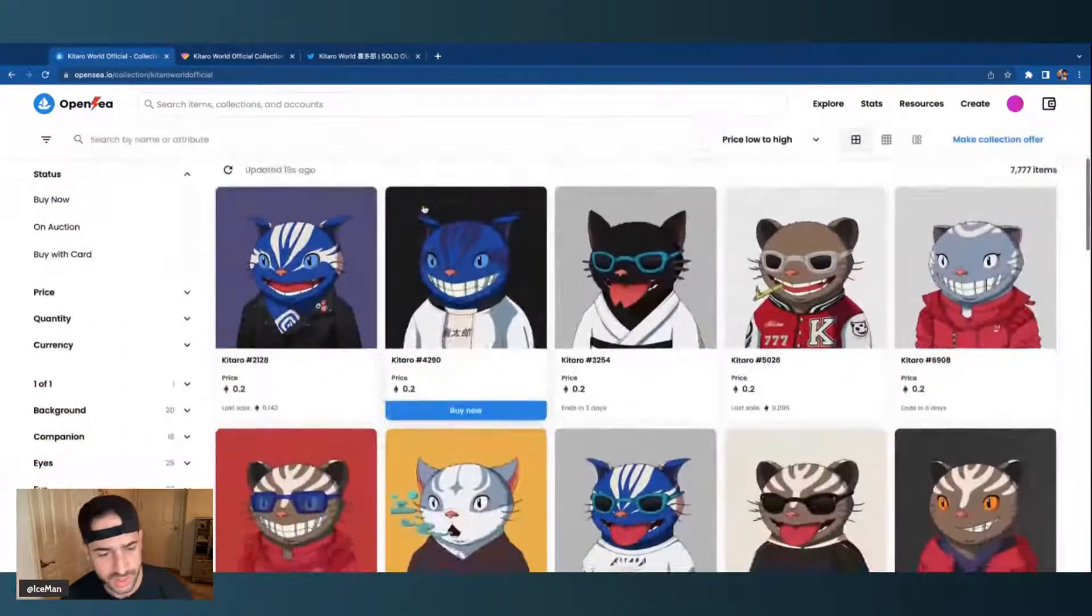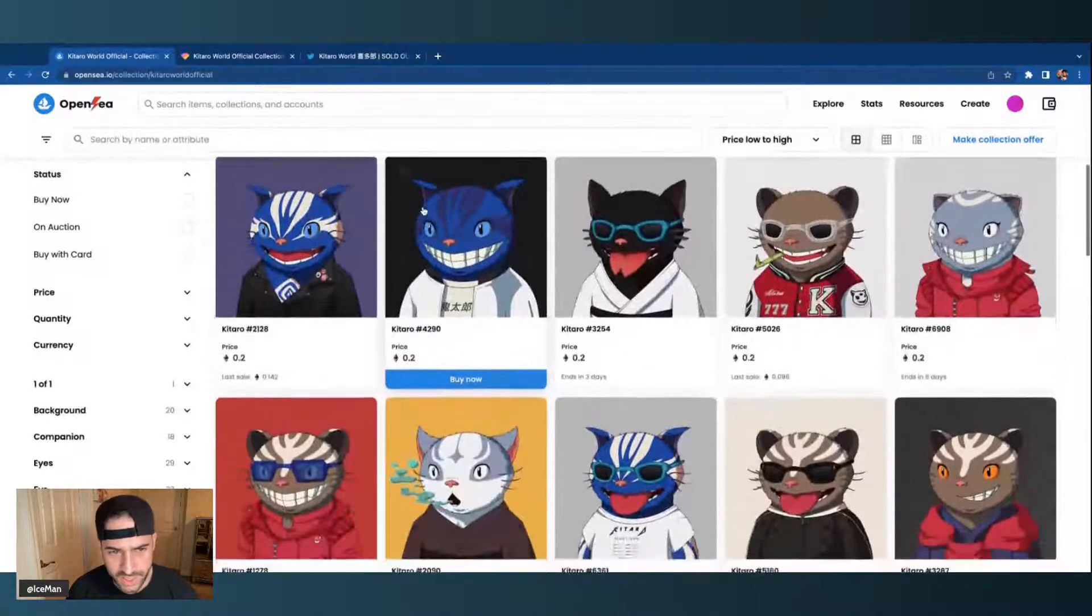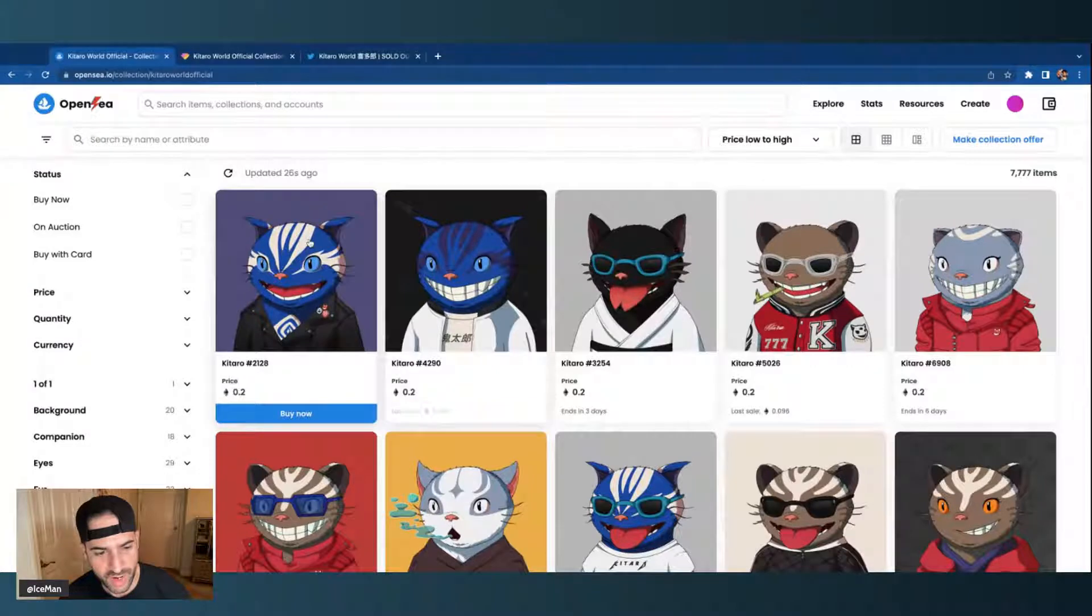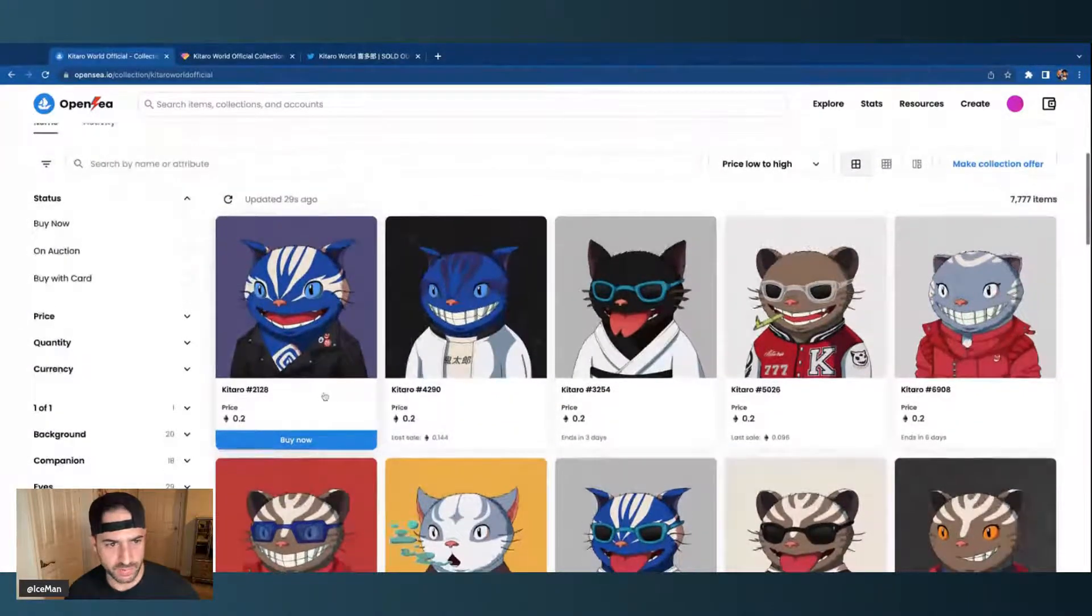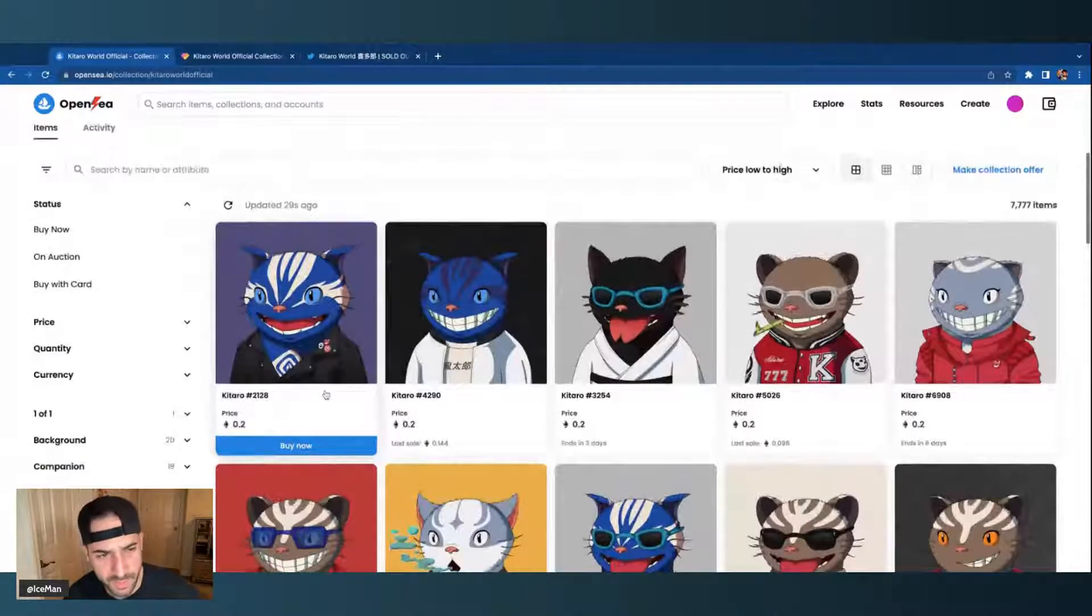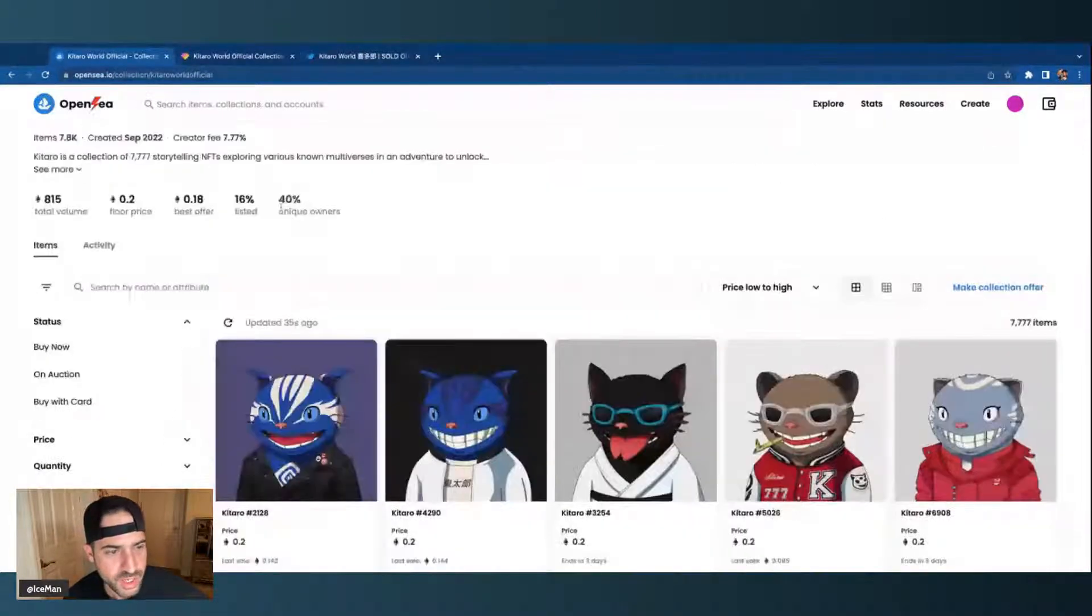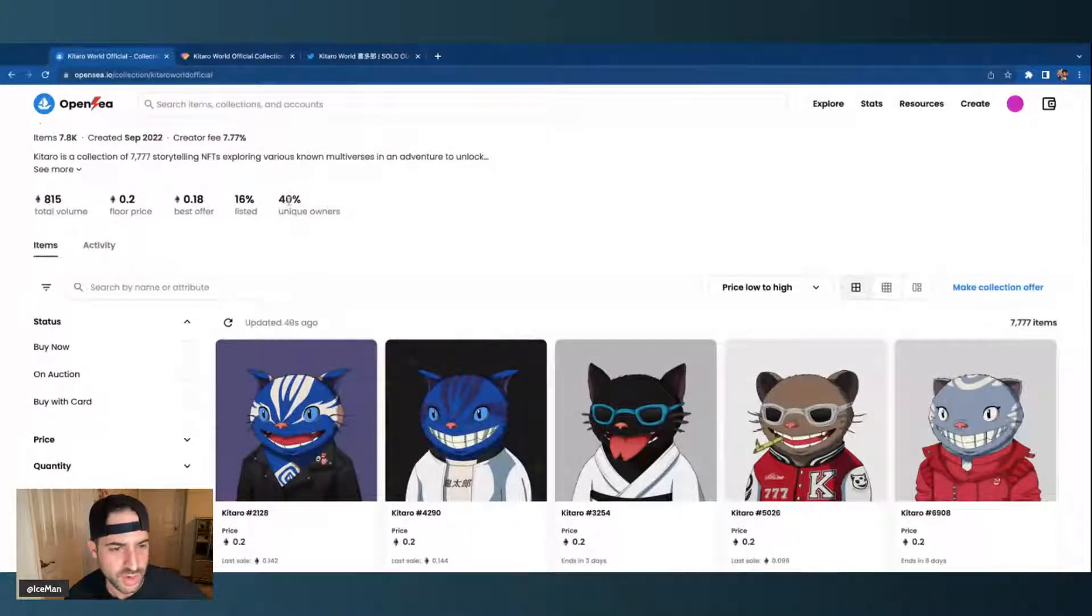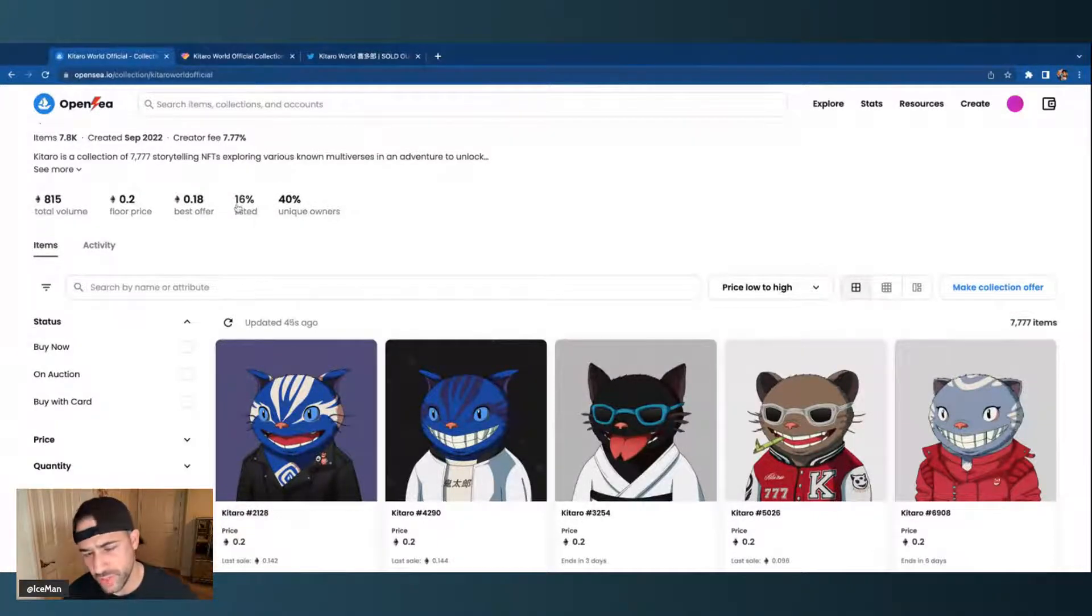It's trending like crazy. Yesterday it was at 0.04, then last night it was at 0.09, and right now it's sitting at 0.2, so it's going up in value in just a short period of time. And you can see over here you have the unique owners, that's 40% of people own this, which is a pretty good number to think about when you're looking at a collection to buy. That means there's more hands in the pot.